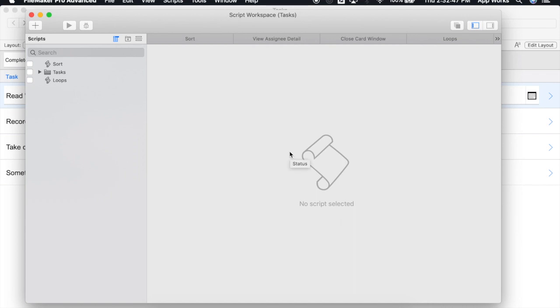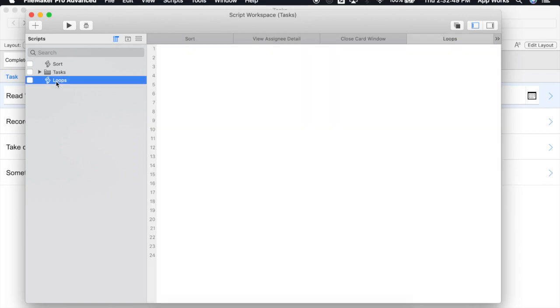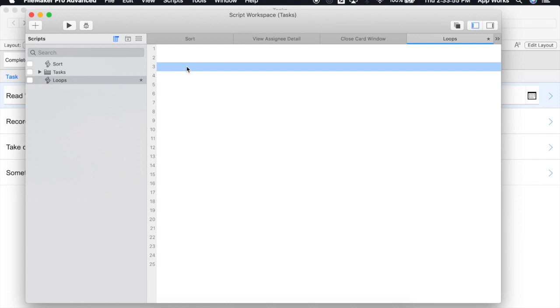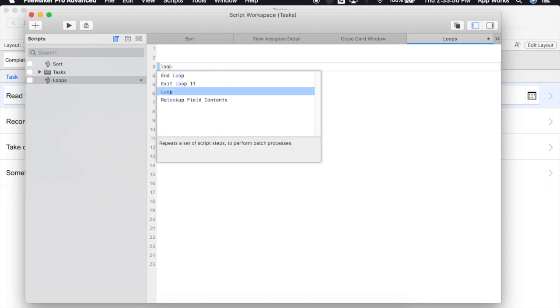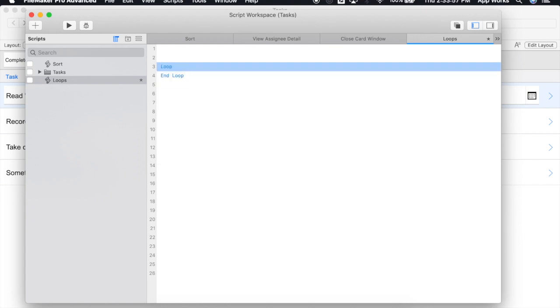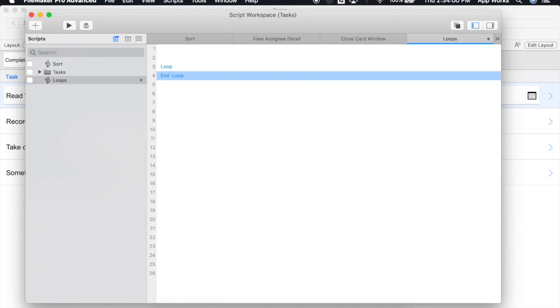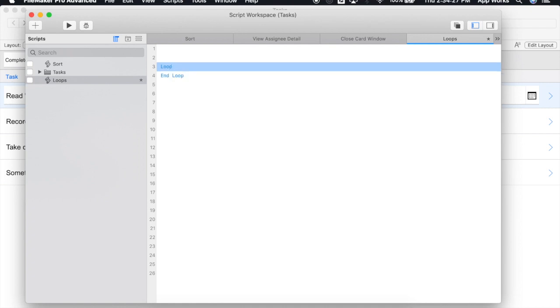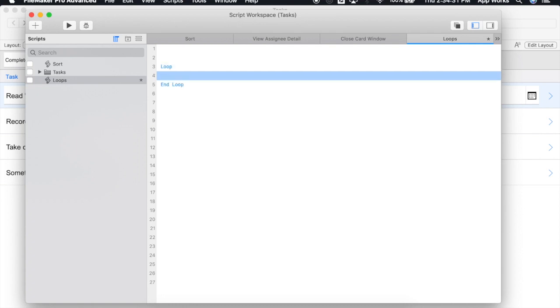We'll start with a loop script that I've started. We'll add our loop script step, and the end loop will also be added automatically for us. It's within these two script steps that you will add your process that you actually want to loop through.